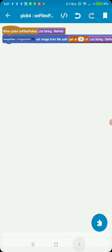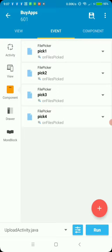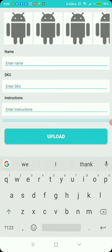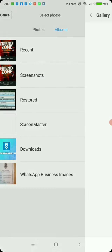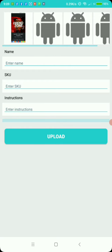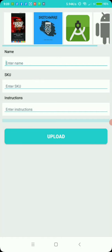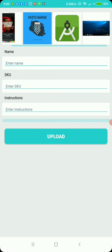So we have our file pickers, we've added the file picker, implemented onClick listeners, and implemented on files picked listeners. Let's run this and pick some images. Allow to read storage. Now when you click on the image view, you see it opens the picker and you can pick an image. There we go — it's been added to our image view. You can do the same for the second, third, and fourth ones. So you see we're able to pick images and set them to our image views.